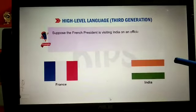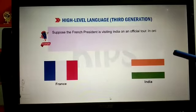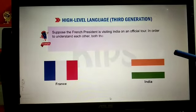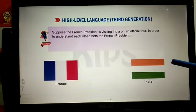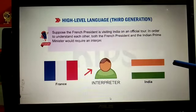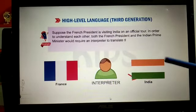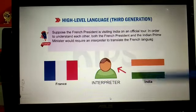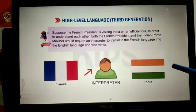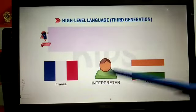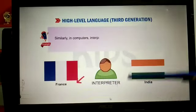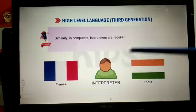Suppose the French president is visiting India on an official tour. In order to understand each other, both the French president and the Indian Prime Minister would require an interpreter to translate French into English or vice versa. This is the work of the interpreter.